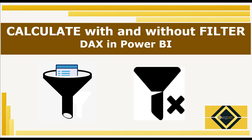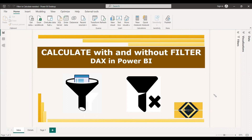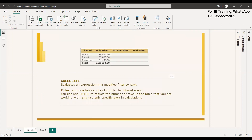Welcome to this new video. This video is about the CALCULATE function — specifically, using FILTER inside the CALCULATE function, and FILTER used outside of it. We all know that CALCULATE has a default filter inside it, so we will go into the details of what the difference is. CALCULATE evaluates an expression in a modified filter context, and you can add filters inside the CALCULATE function.